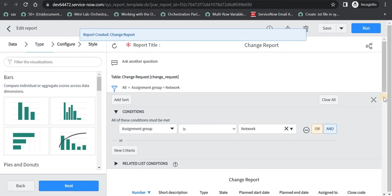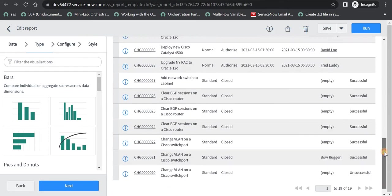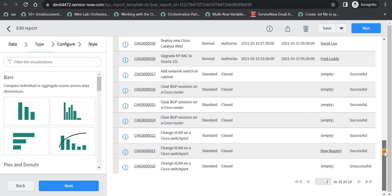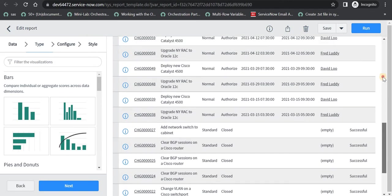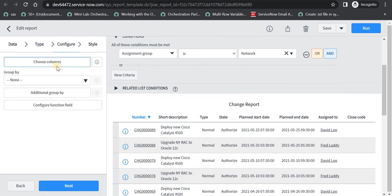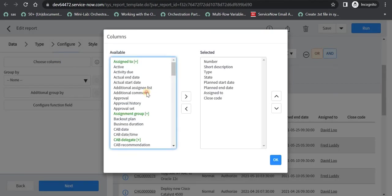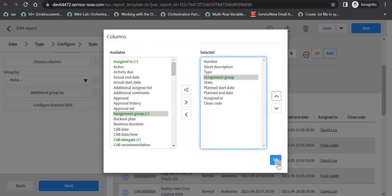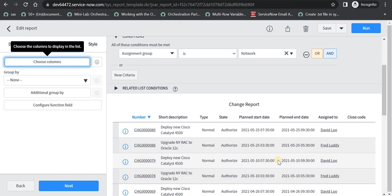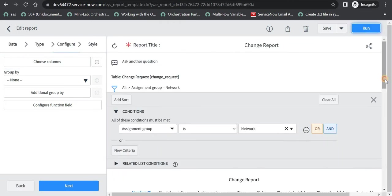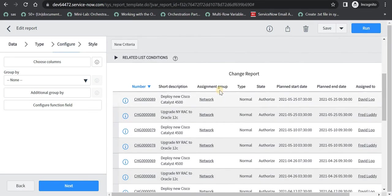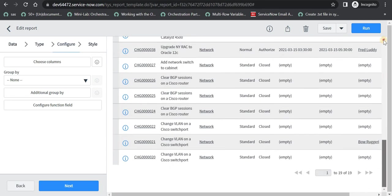And I will come here and see. There are around 19 changes which are assigned to the network team. And let me bring the assignment group field as well on this report. I will choose columns and I will just add this column and click OK, and run this report.